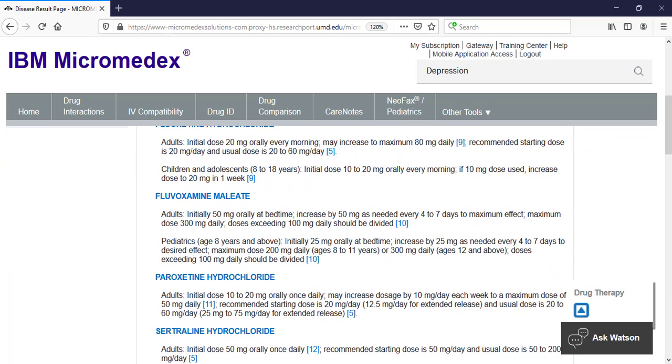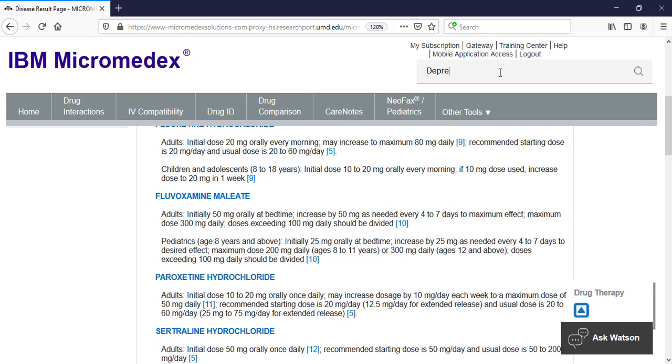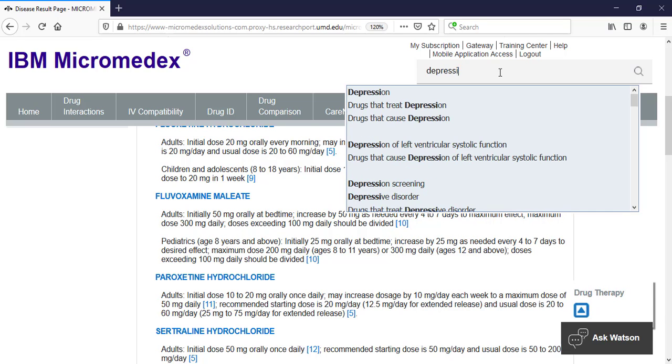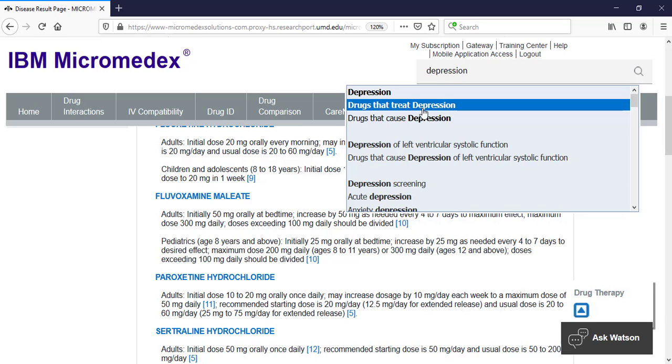Another way to view the list of drugs to treat a particular condition is to type it into the keyword search. So I'll again type depression. But instead of clicking on the name of the disease, click on drugs that treat depression from the drop-down.